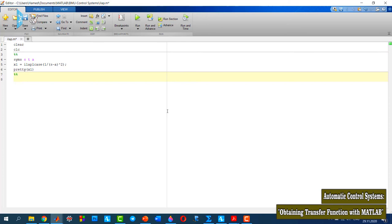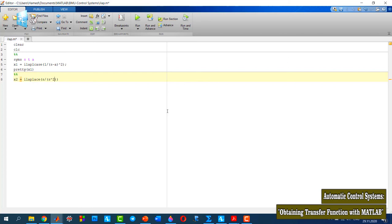For the second function, again I use ilaplace with s divided by s squared plus 1. Again, I use pretty to display x2.